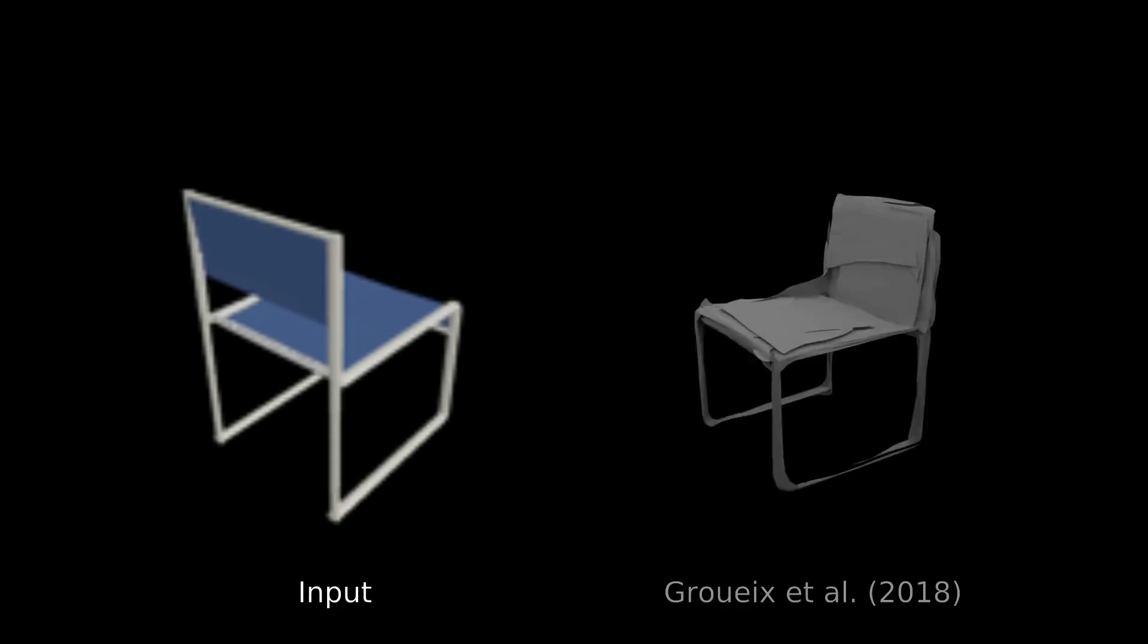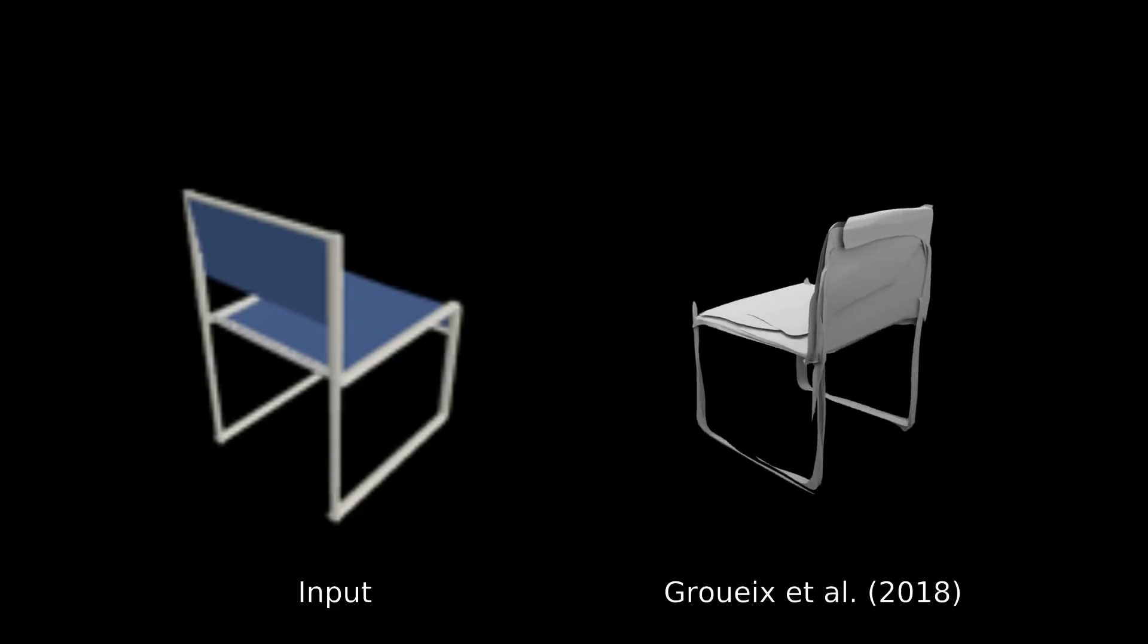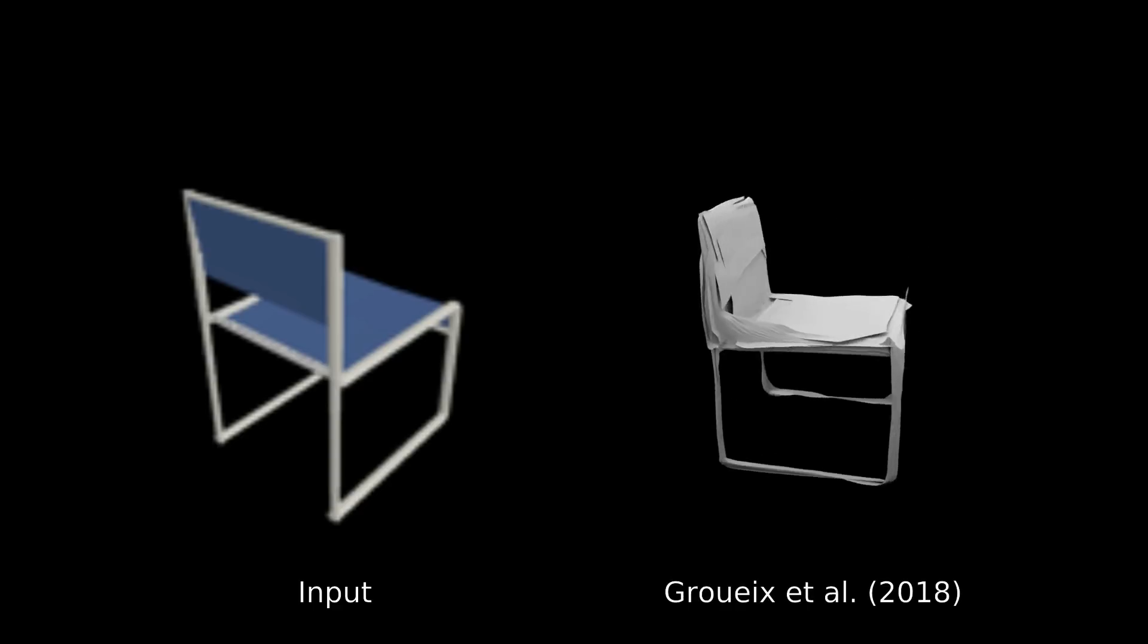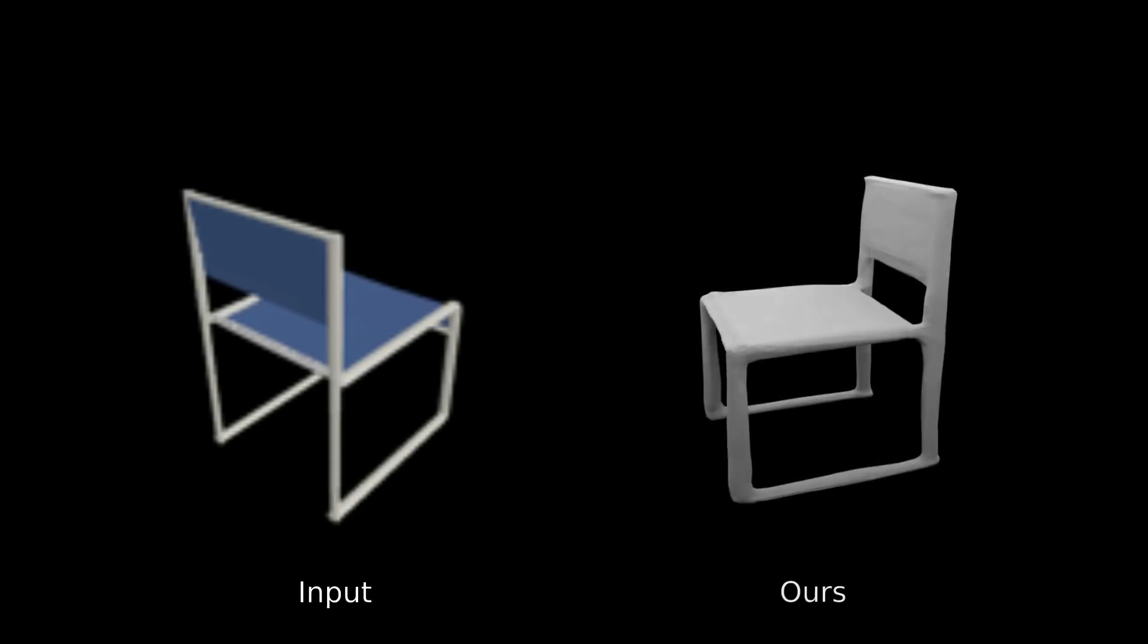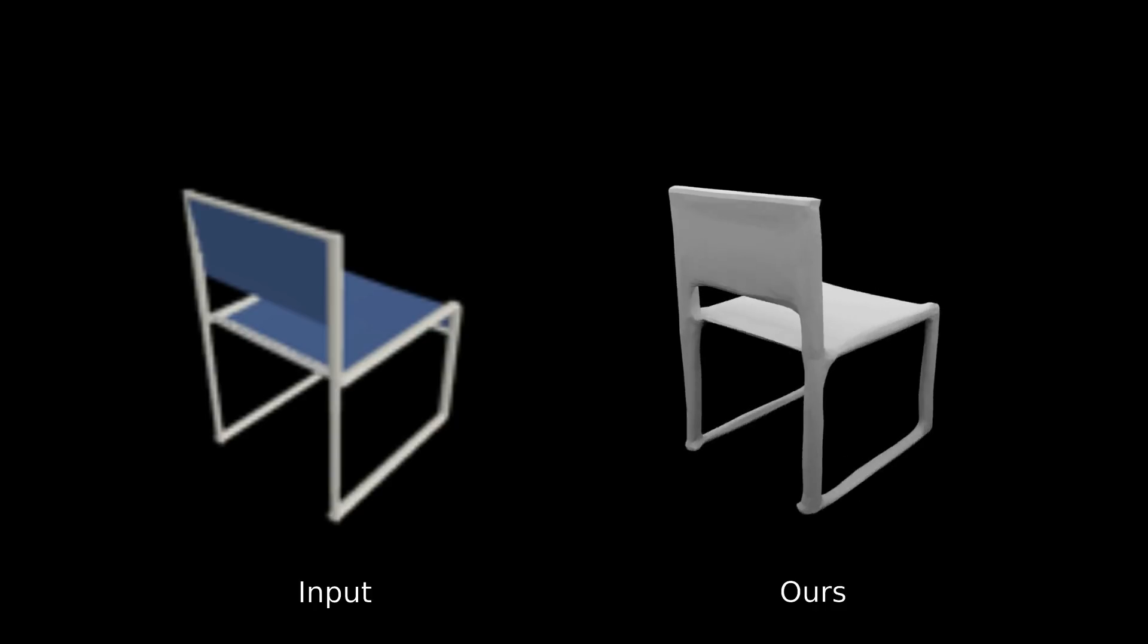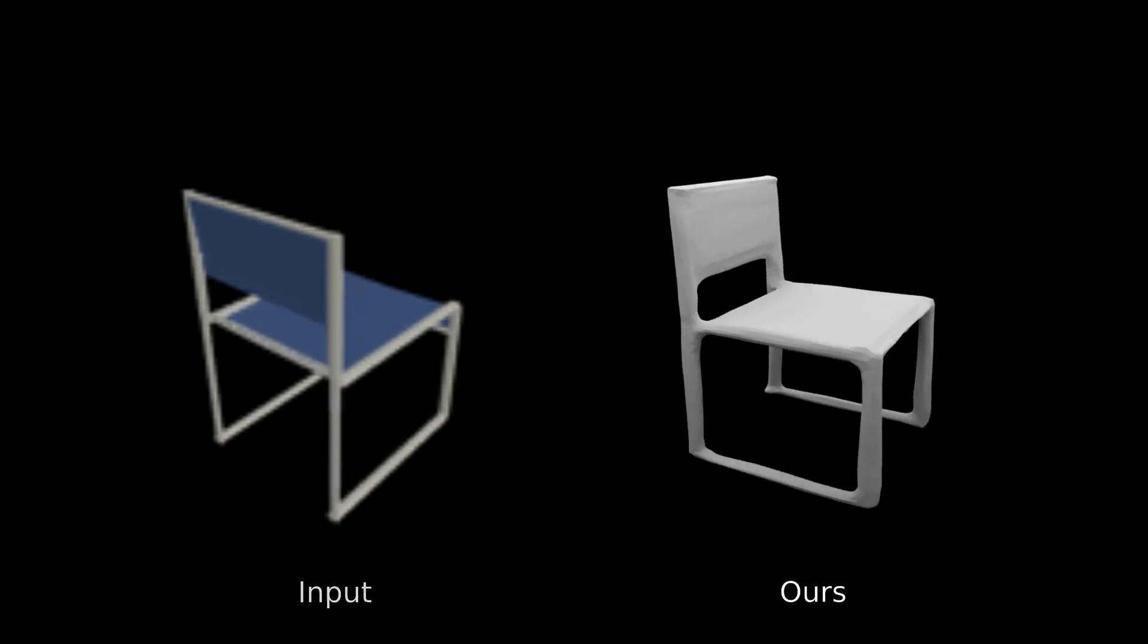While voxel, point, or mesh-based representations result in discretization artifacts, our method is able to predict smooth and accurate 3D geometry.